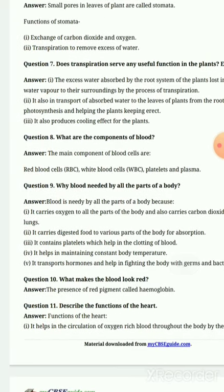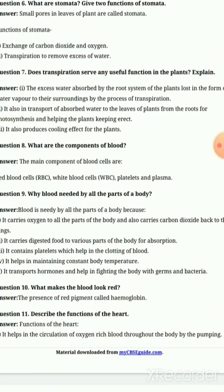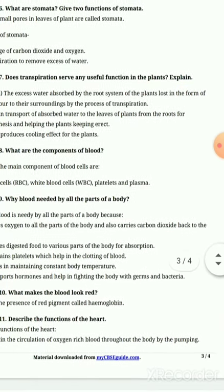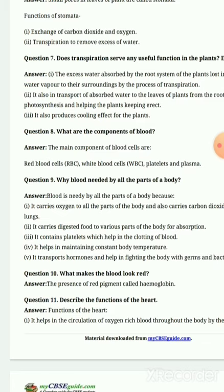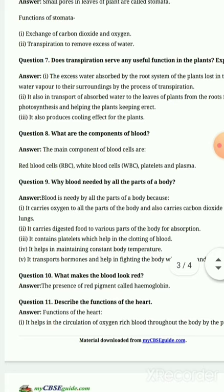Question number 7: Does transpiration serve any useful function in plants? First point: the excess water absorbed by the root system of the plant is lost in the form of water vapor into the surroundings by the process of transpiration — it is evaporated into the atmosphere.